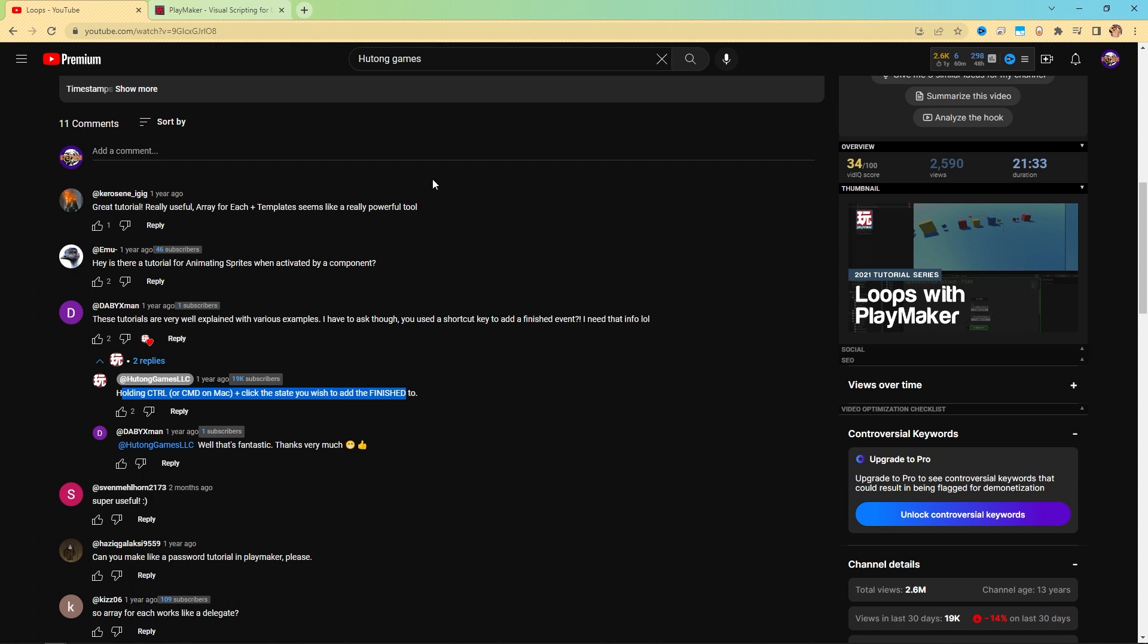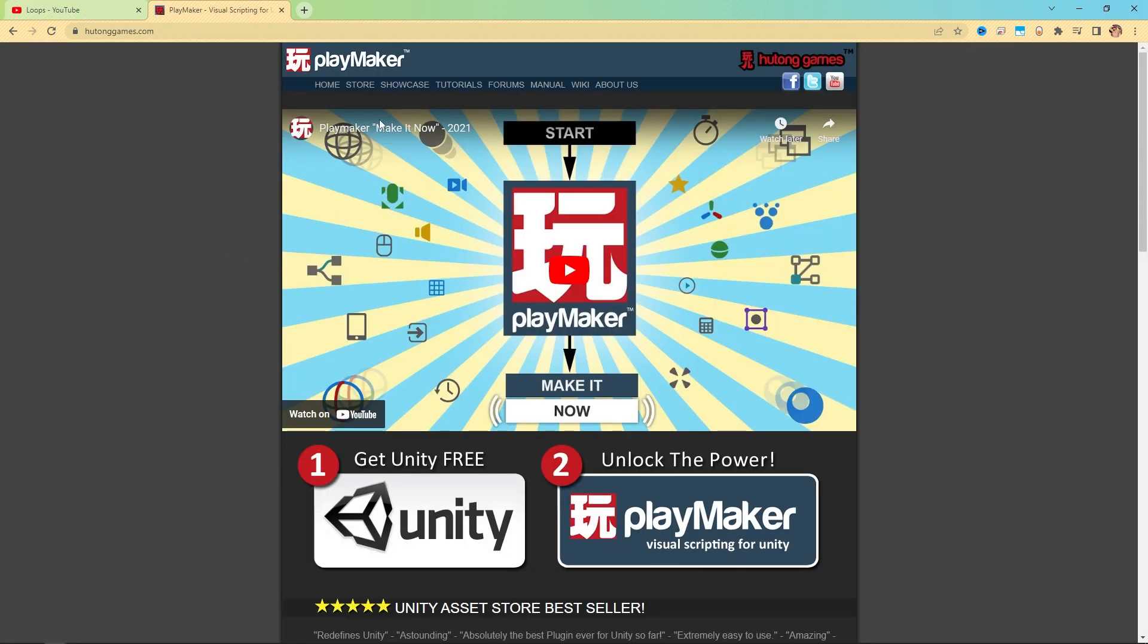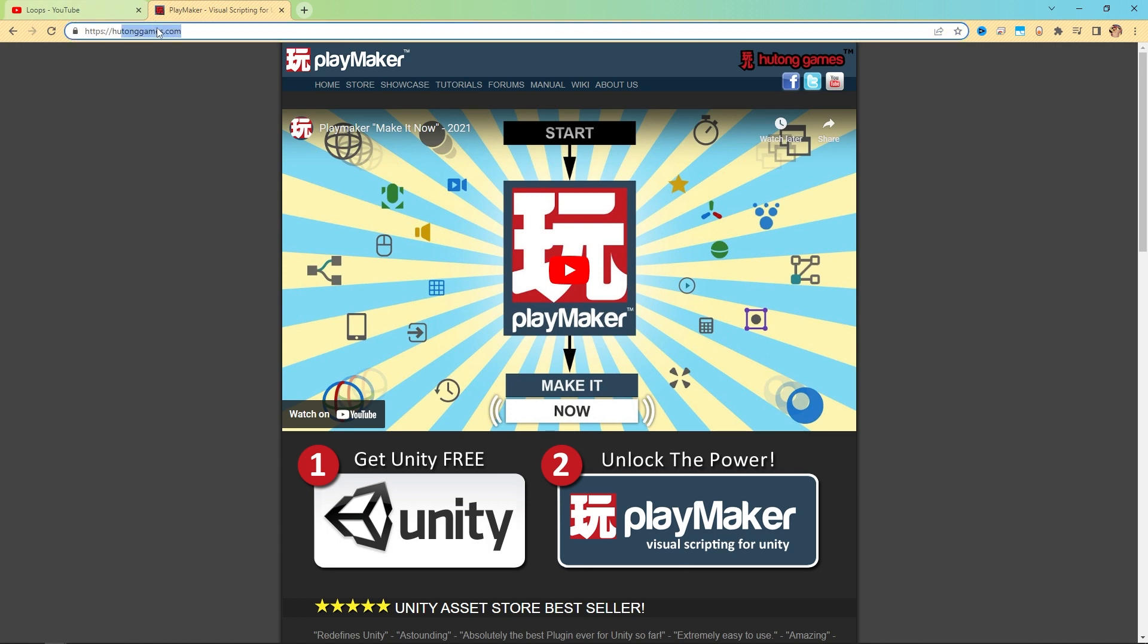We try to do our best to answer some of the more pressing questions. However, we can't get to all the questions all the time. In which case, I want to point you to the next resource, which is available here on PlayMaker's website, which is hutonggames.com.